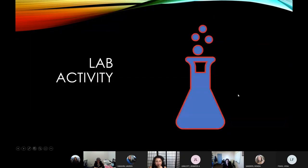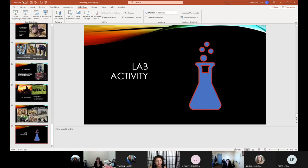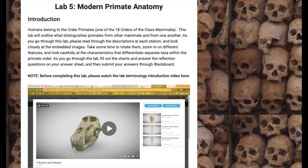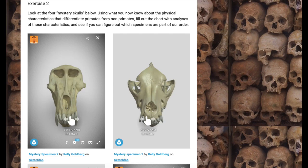I'd like you to do a quick lab activity. Go to the course website, click on the labs dropdown and select lab number five, modern primate anatomy. This is an example of one of the labs that would go with today's lesson. Go down to exercise two and look at these four mystery skulls — you can zoom in and out, rotate them, explore them — and based on today's lesson, see if you can answer the table and figure out whether the species you're looking at are primates or not.